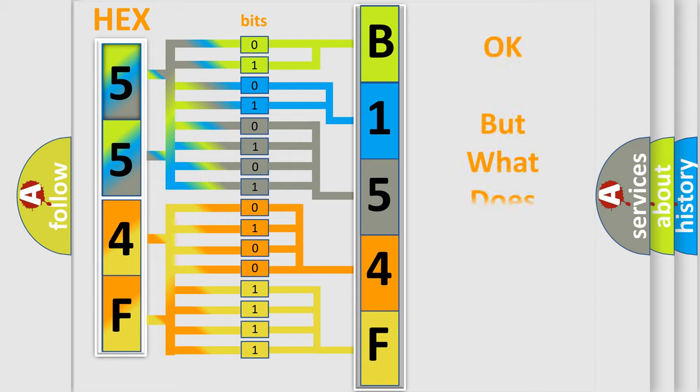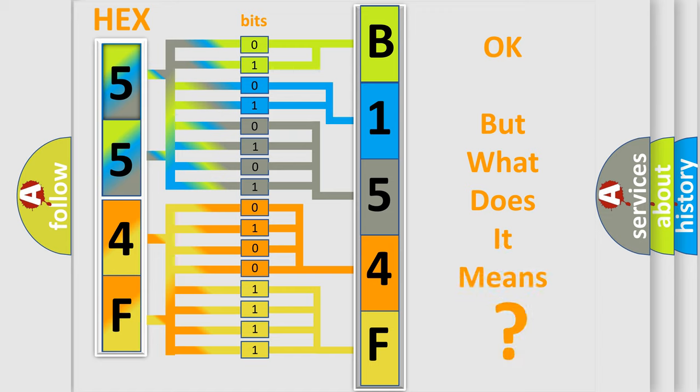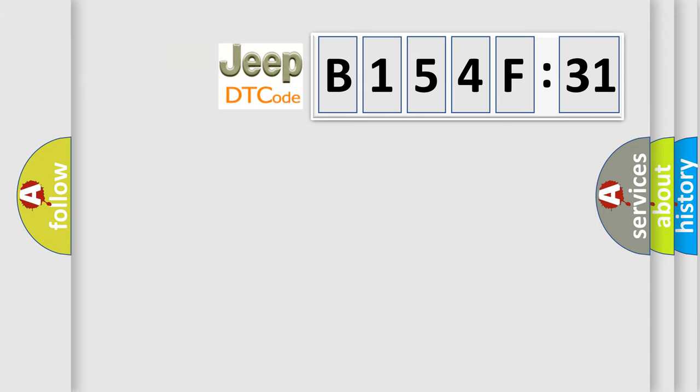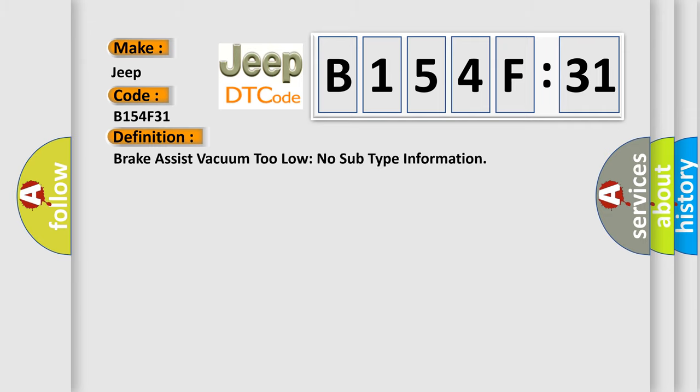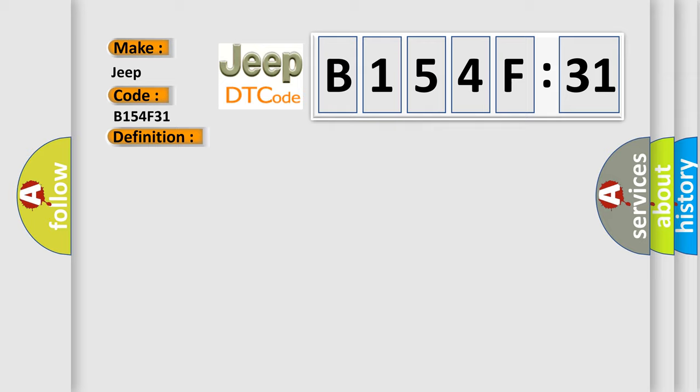The number itself does not make sense to us if we cannot assign information about what it actually expresses. So, what does the diagnostic trouble code B154F31 interpret specifically for Jeep car manufacturers? The basic definition is Brake assist vacuum too low no subtype information. And now this is a short description of this DTC code.